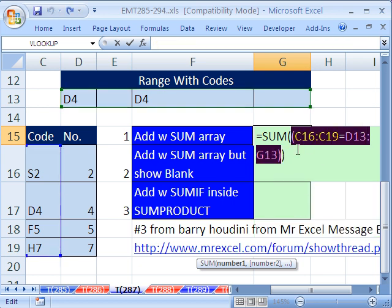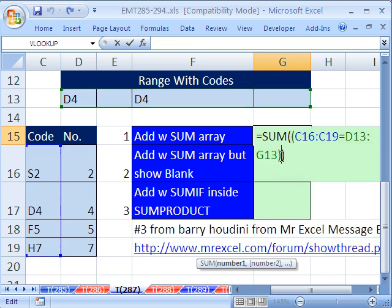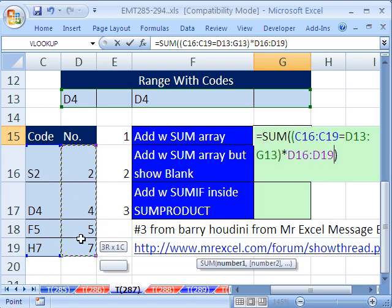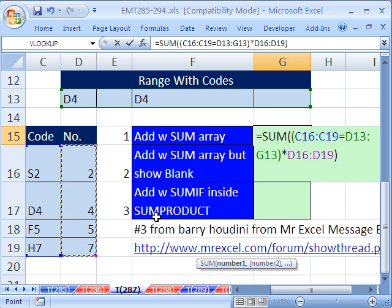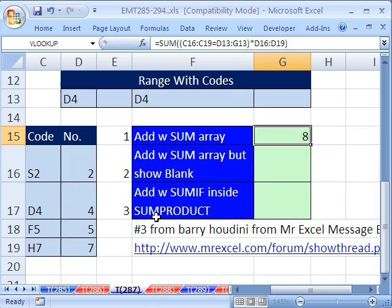So I'm going to Control-Z. That gives a series of trues and falses, and we simply multiply that times this range right here. Now, because it's an array formula, we do Control-Shift-Enter, and we get eight.